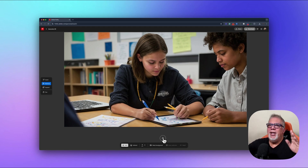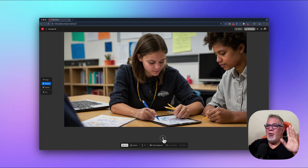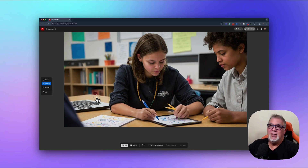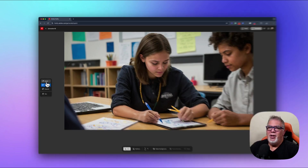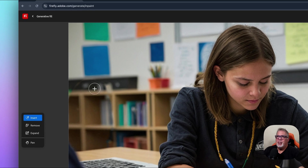Right away I've got everything I need in this shot. I can now add text over it later in something like Canva — maybe this is going to be a thumbnail for a video. Now I'm going to click the Insert button to add something new to the scene.